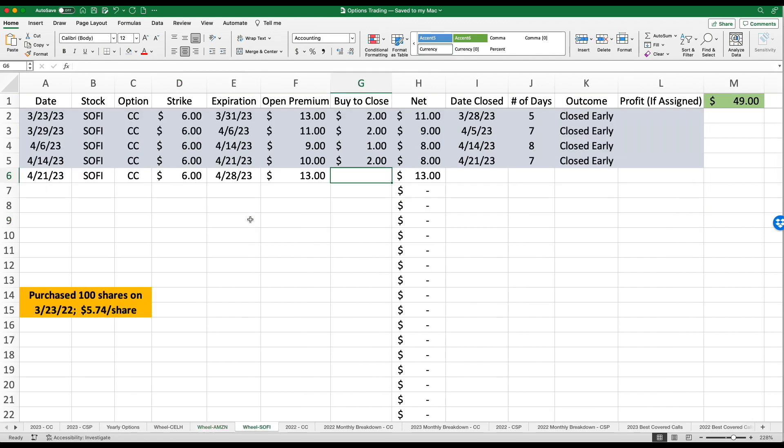Let's go ahead and get into SoFi. I love SoFi. It's been so easy, almost too easy. As you guys know, I purchased 100 shares back in March, $5.74 per share. Every week since, I have chosen a strike price of $6, which means I would have an immediate $26 in capital appreciation, not to mention all the premiums that I'm receiving every week.